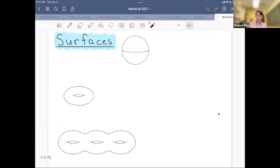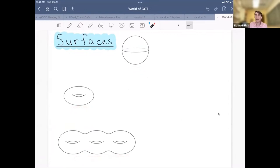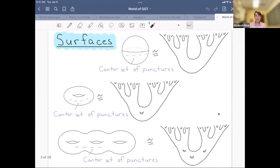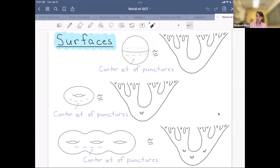Most of us are probably familiar with finite type surfaces. Finite type surfaces can be completely classified by their genus, which is going to be finite, as well as their number of punctures, which also will be finite. Today we're going to be focused on infinite type surfaces. One way we can get infinite type surfaces is by taking any finite type surface and adding, for instance, a Cantor set of punctures.